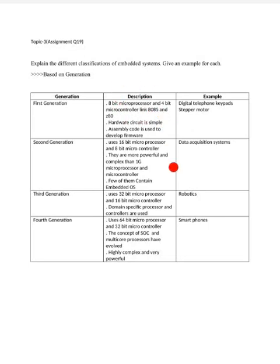For the 8-bit microprocessor, an example is the 8085, and for the 4-bit microcontroller, the example is the 8048. Most current embedded devices no longer use 8-bit microprocessors, but it is better to give some examples. The hardware in first generation systems is very simple.